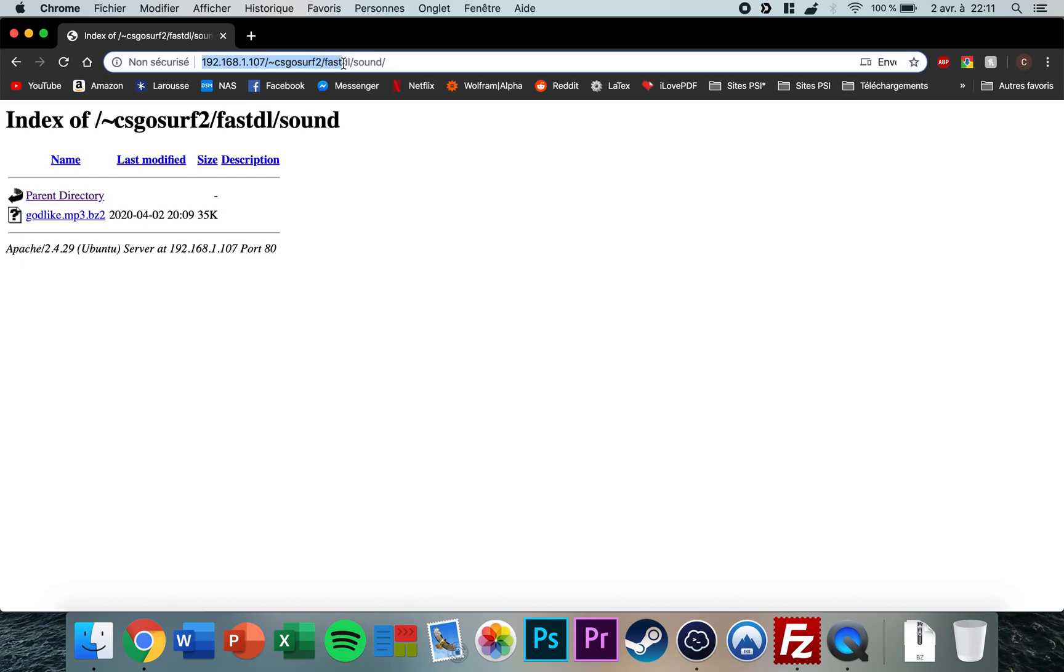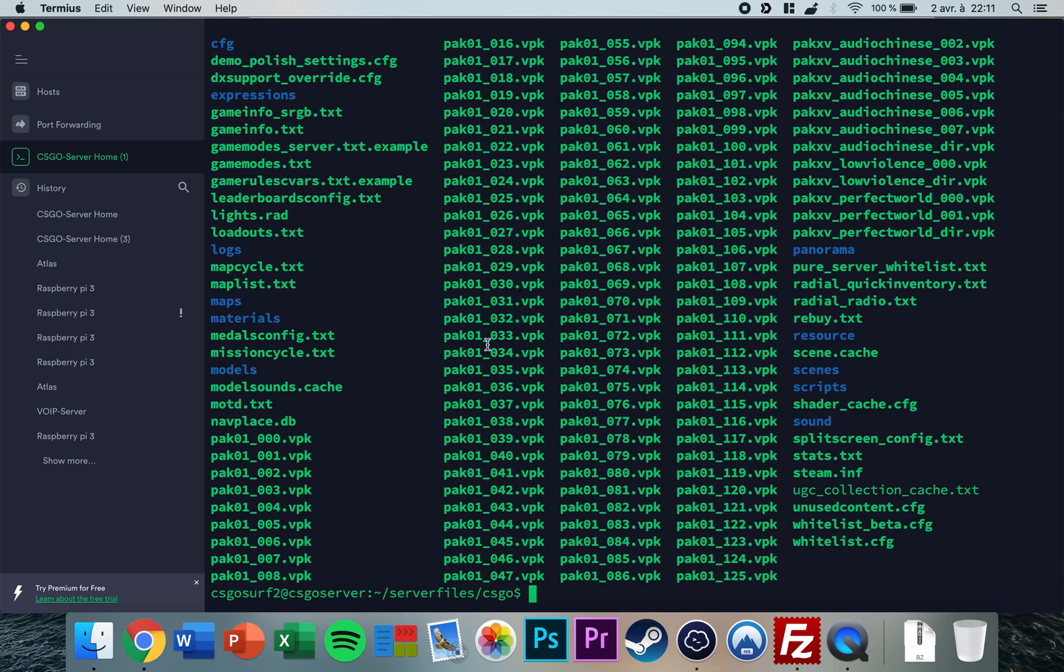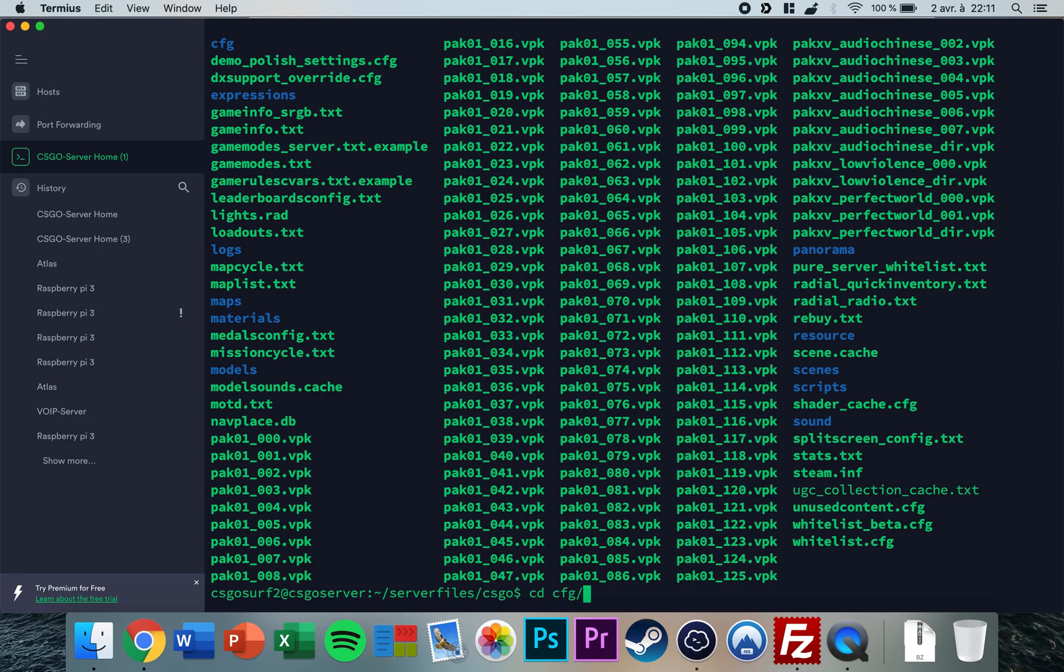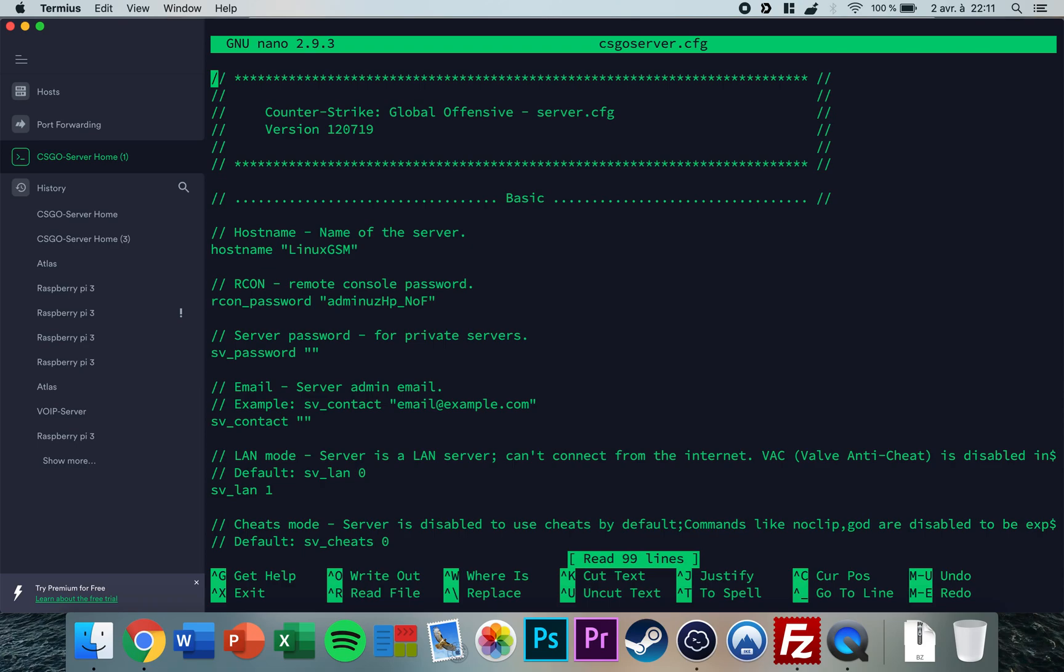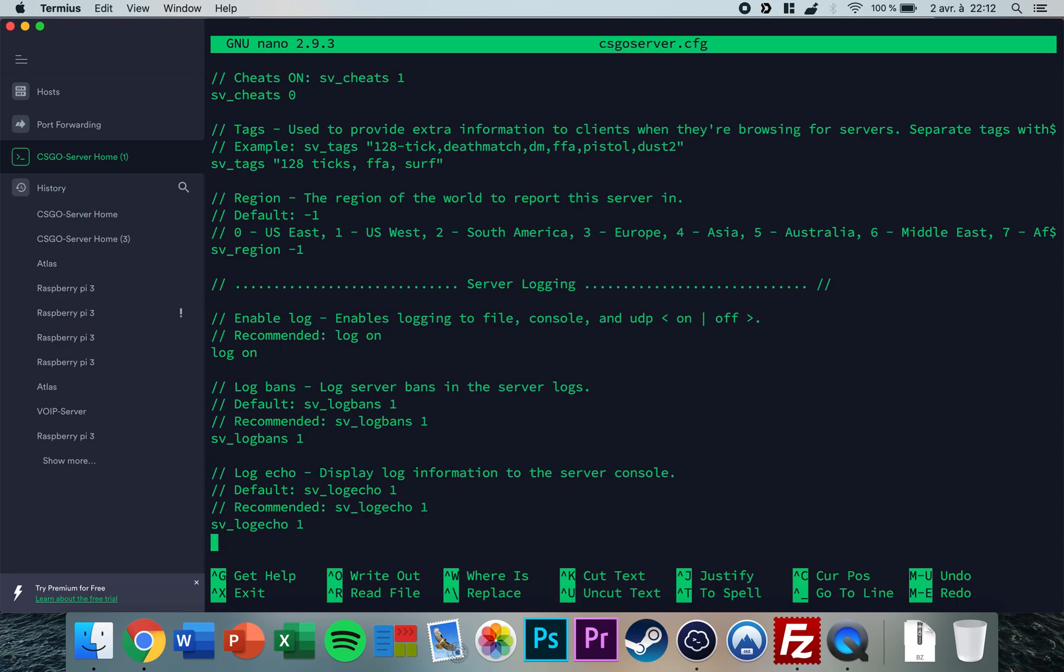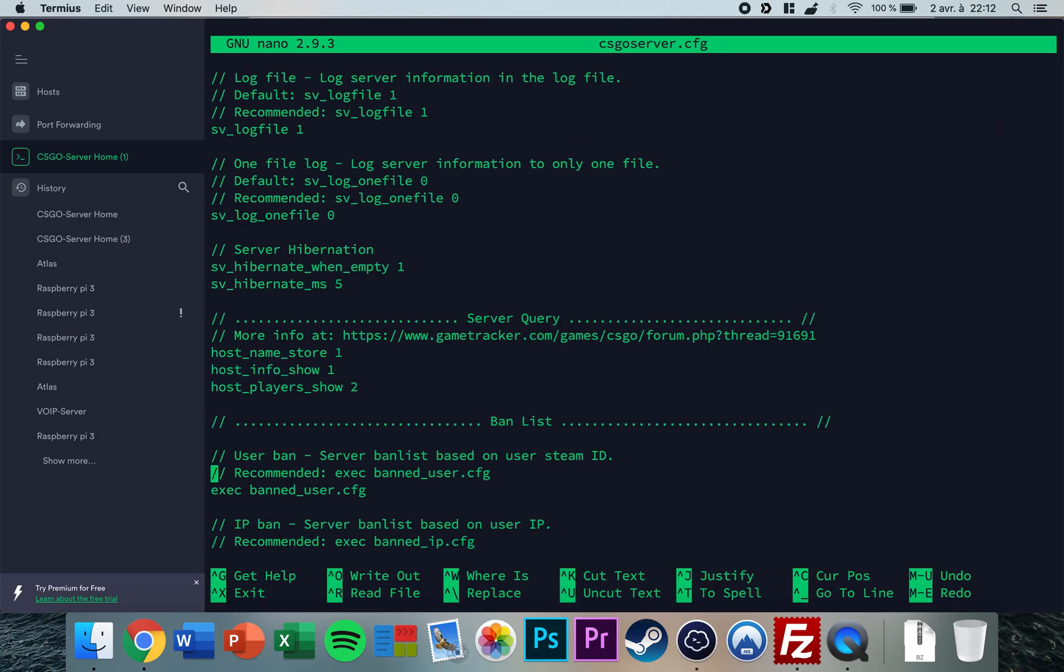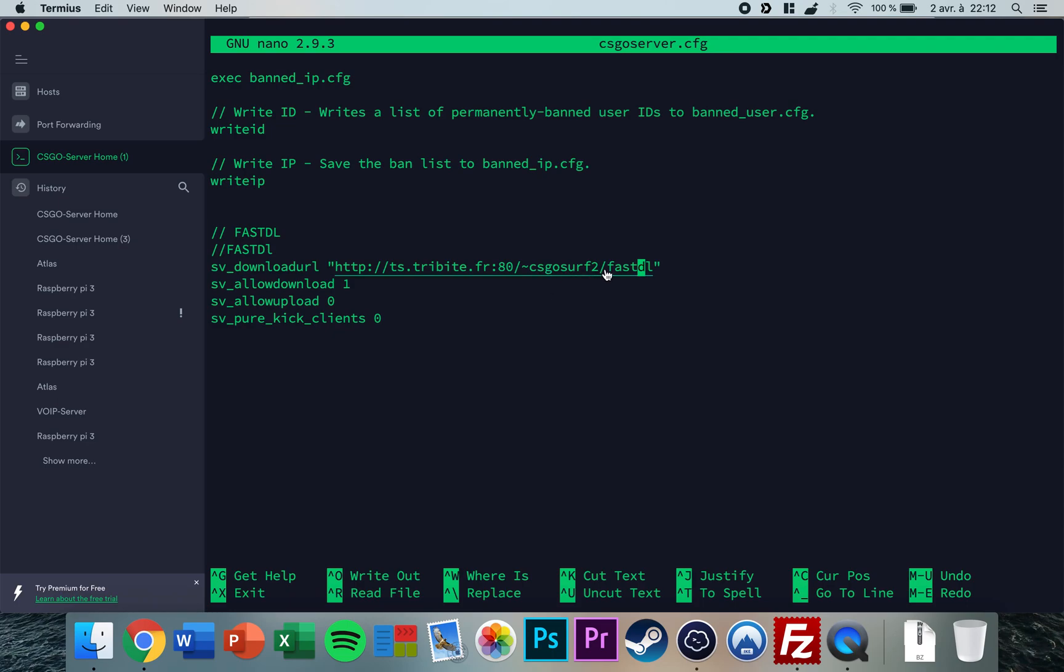So what you can do now is copy this address with the fastdl included. Copy it and you go back to your SSH client. What you need to do now is go to your CS:GO folder, go to cfg, and you type in nano csgoserver.cfg. You go at the bottom of the file, and now you need to add those four lines. So I'll put this in the video description. You need to change this URL here to the one we just copied, so you need to put the same format. Fastdl here, the username, like the one we copied.